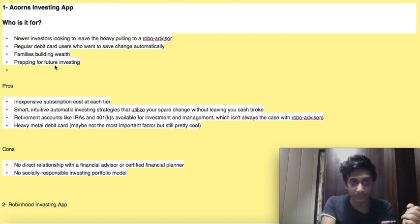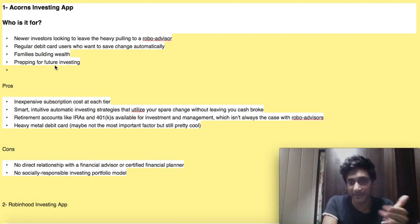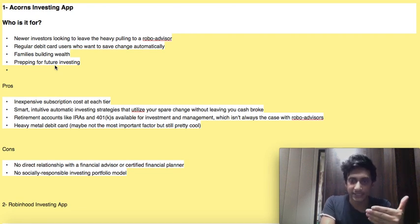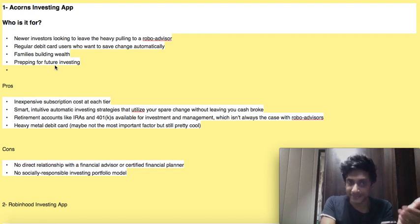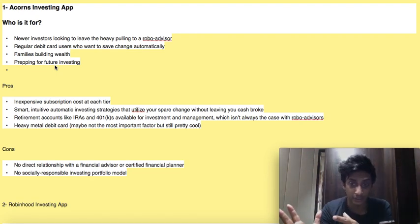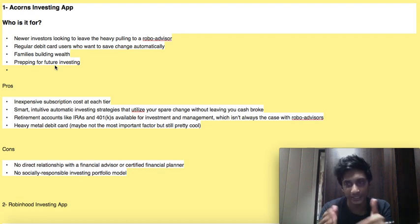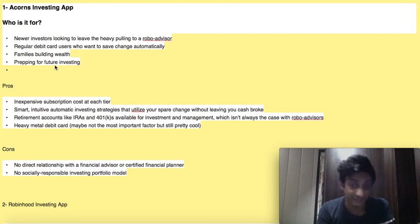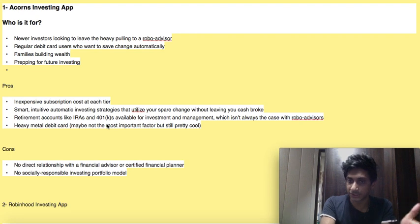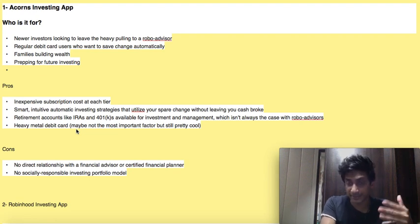Now the pros and cons of Acorns. Number one: it is inexpensive subscription cost at each tier — at different levels of investment, the cost is not that high. Number two: smart, intuitive, automatic investing strategies that utilize your spare change without leaving you cash broke — it automatically takes your spare change over a period of time and invests it for you. Number three: retirement accounts like IRAs and 401(k)s are available for investment and management, which isn't the case for other normal robo-advisors. Also a heavy metal debit card is available as a feature.